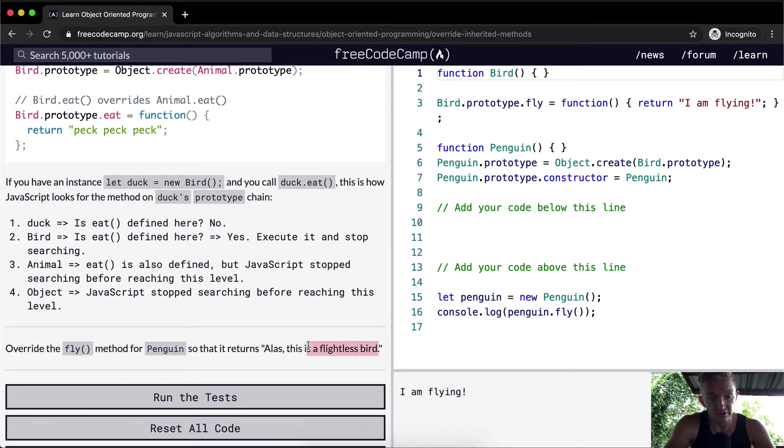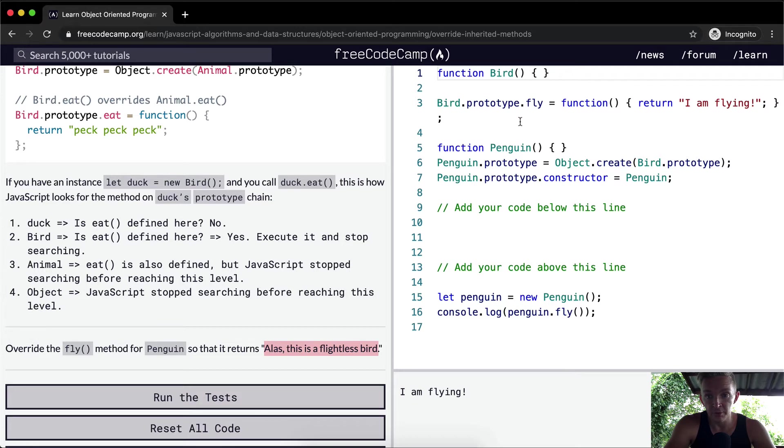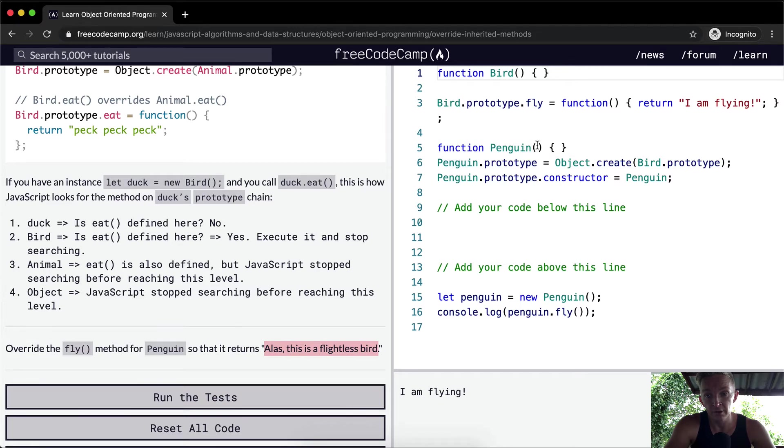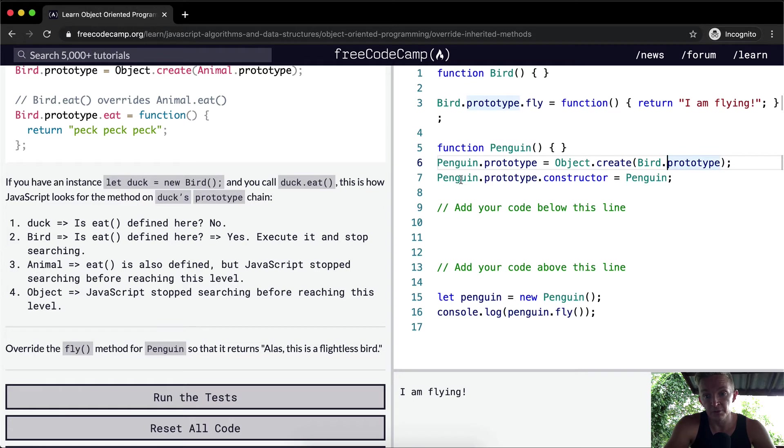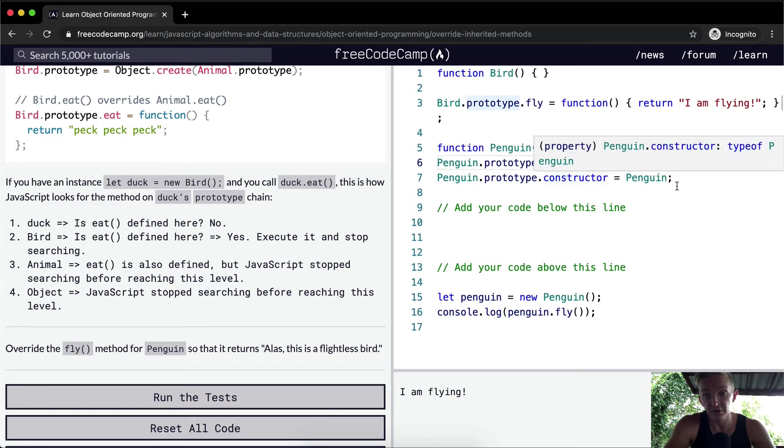Okay, so why is penguin a great example? Because if you do a bird prototype you've got the function of fly, but penguins can't fly. We've created a constructor of penguin, the penguin is a prototype of bird.